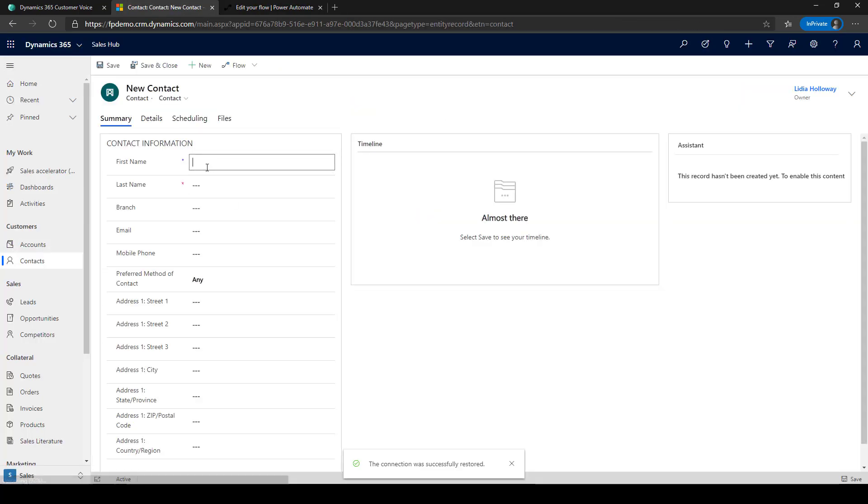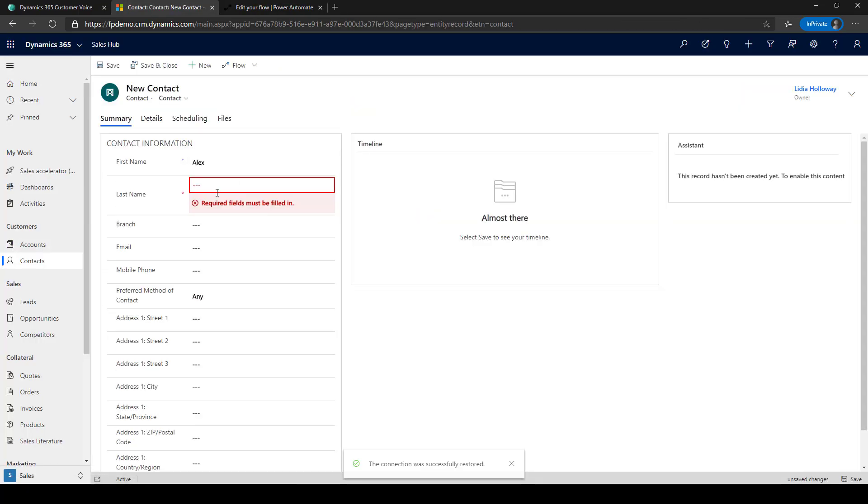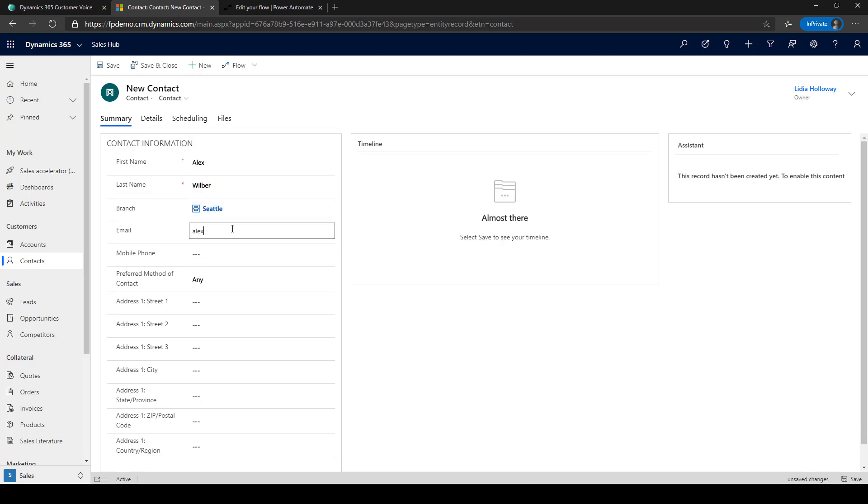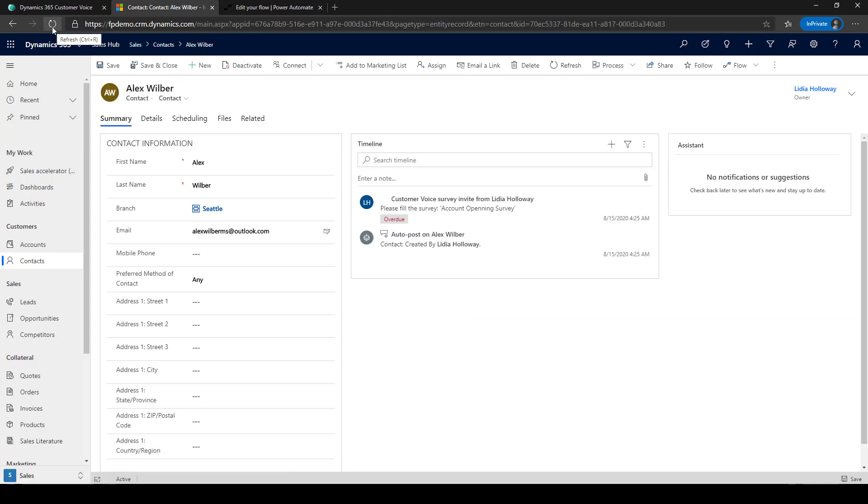Let's test the solution by creating a new contact in Dynamics 365. A new customer voice is automatically sent with the survey activity is added to the contact activity timeline, so that anyone in your company who needs to engage with this customer can get the latest survey results.